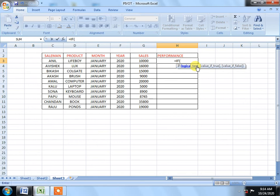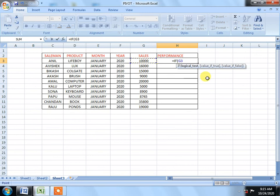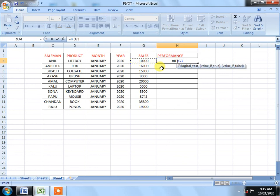Then we will have to fix that column, our G3 column. Column G row 3. But we will put a formula here. What formula will we put? We will say that 50,000 is above, so we will show our target.